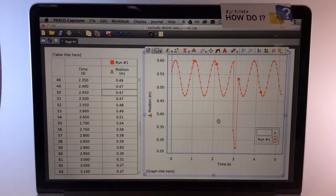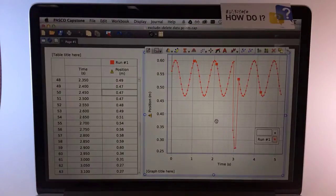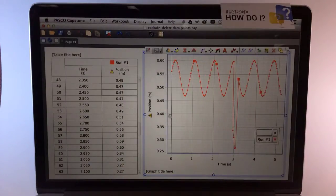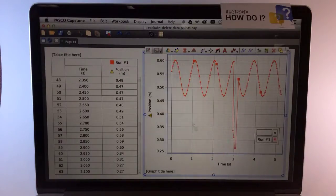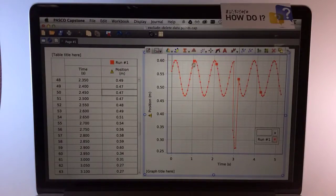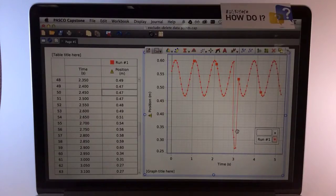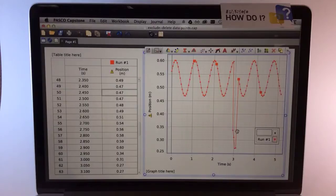How do I exclude or delete data points in Pasco Capstone? In this case, you can see from my graph of position versus time that I collected the position of a mass as it oscillated on a spring. However, my hand got in the way momentarily, and you can see I have some errant data points here. I'd like to exclude these from my analysis.